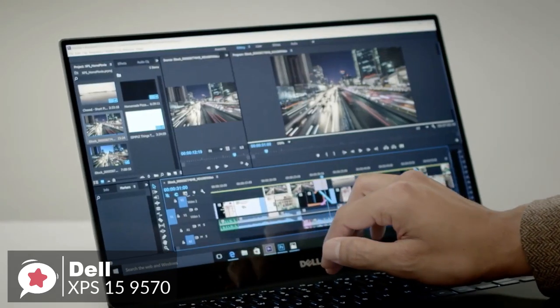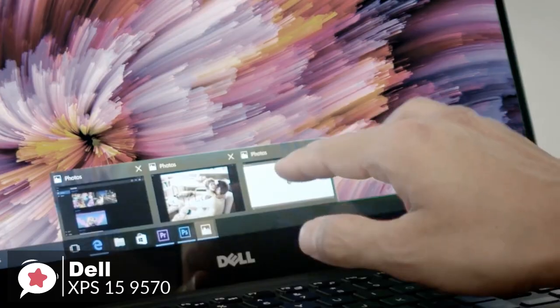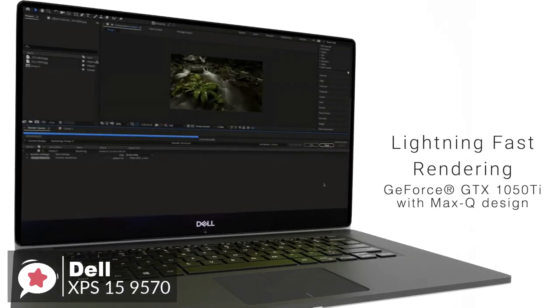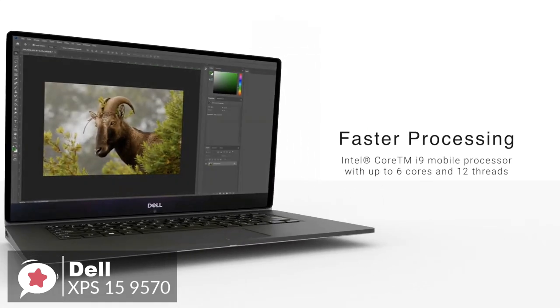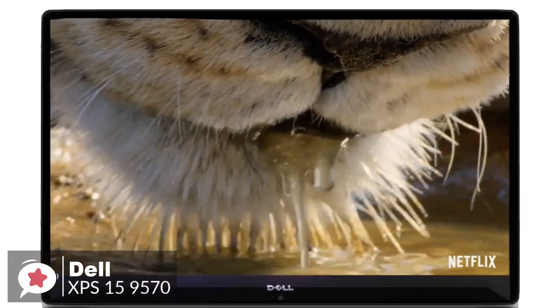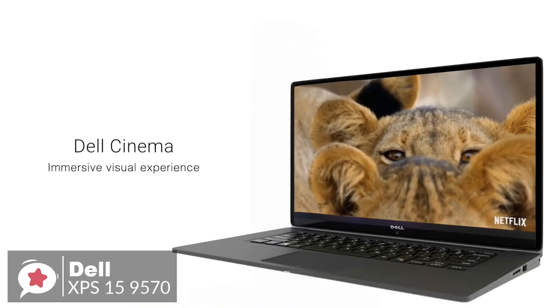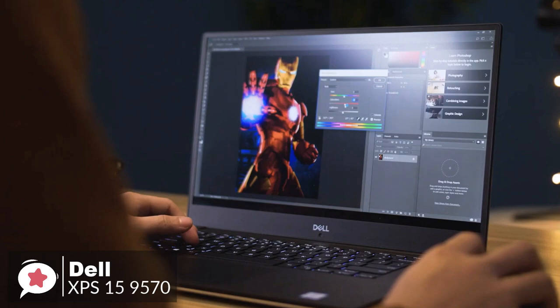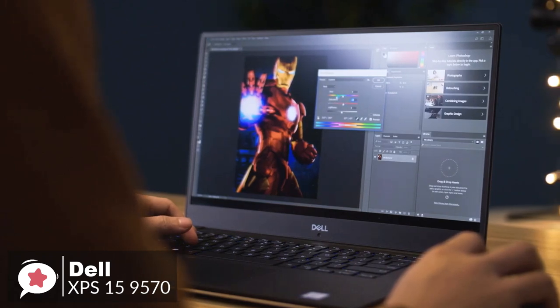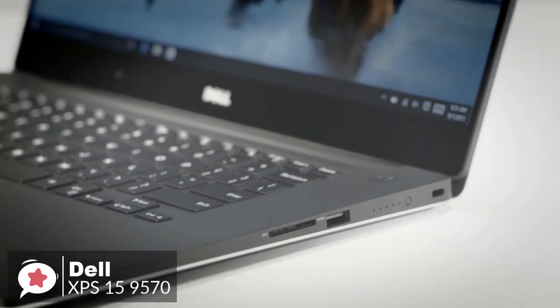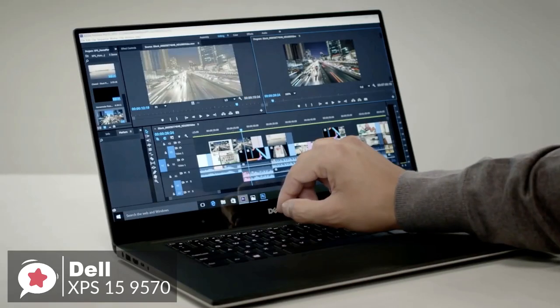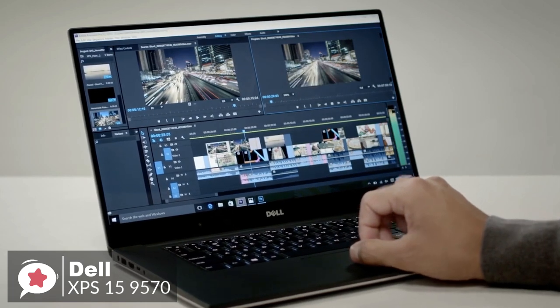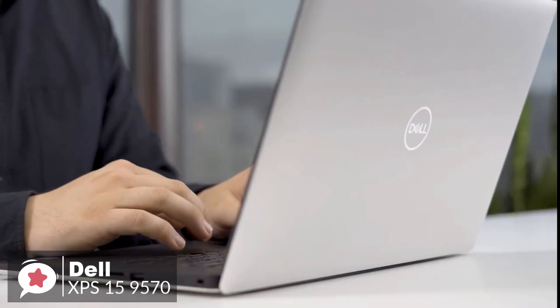As for performance, the Dell 9570 is an absolute powerhouse, built with a 2.2GHz Intel Core i7-8750H processor with 6 cores in the configuration we reviewed. Although, it's also available to purchase with a quad-core i5-8300H processor and a hexa-core i9-8950HK. Furthermore, although it can support up to 32GB of memory, the 16GB of DDR4 RAM fitted into our review model was more than sufficient for office-based tasks.